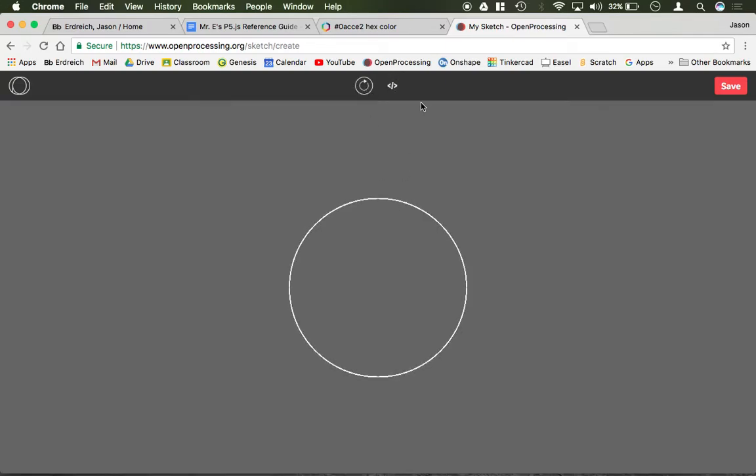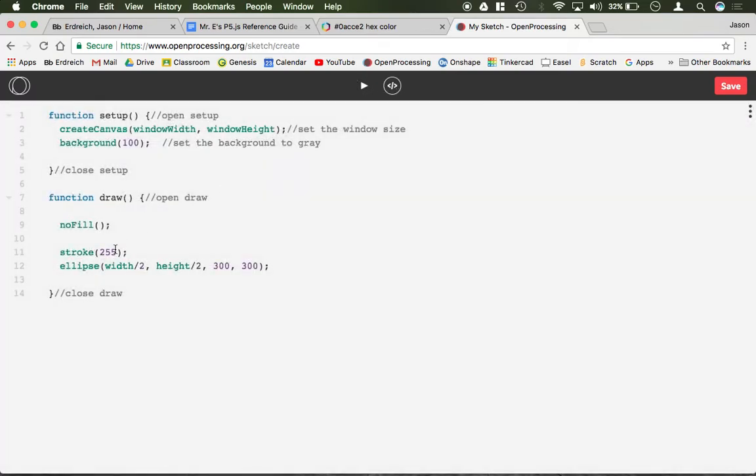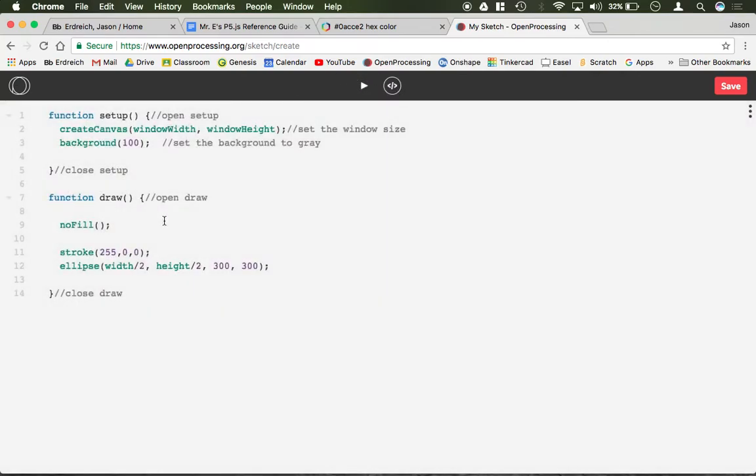Or I can combine three parameters for RGB: red, green, blue, and set any color I want. So for example, now it's a red outline.